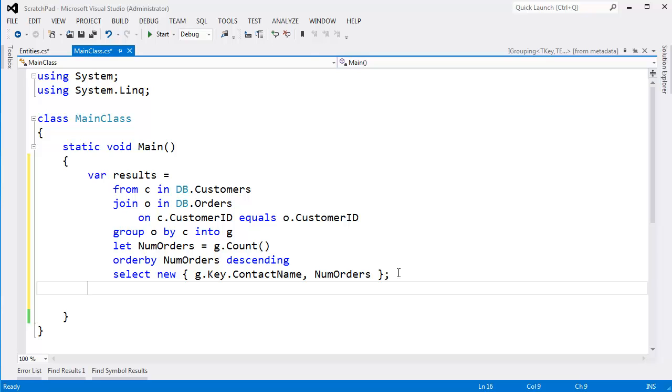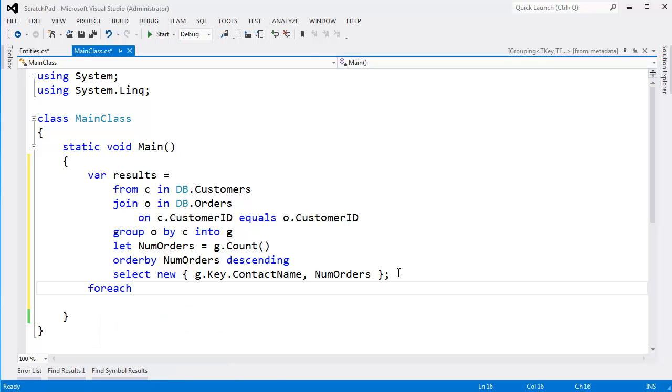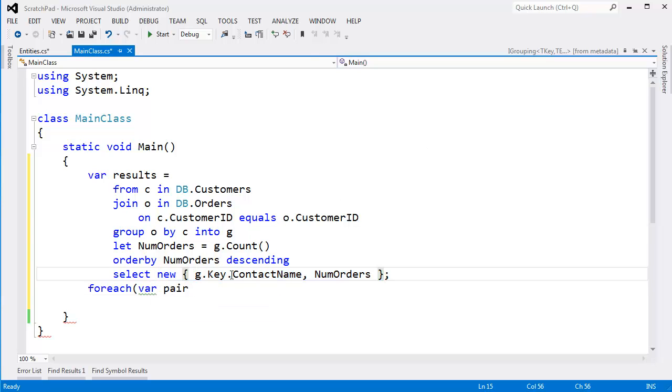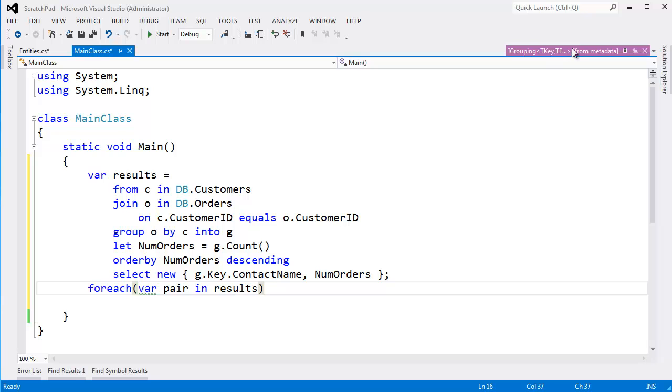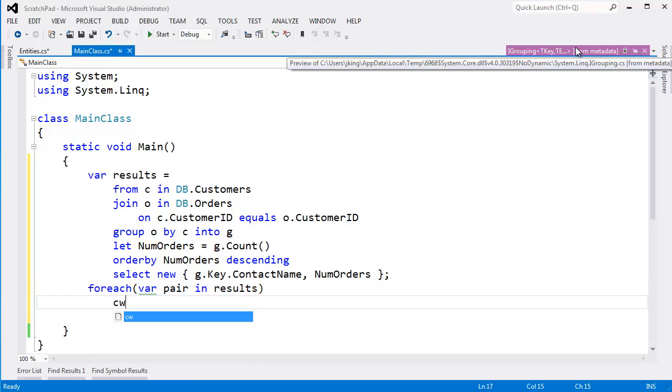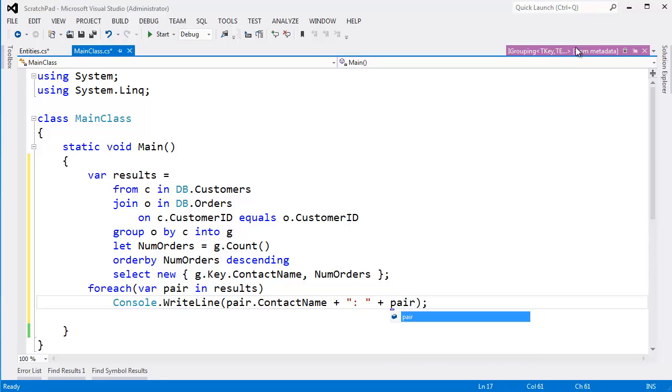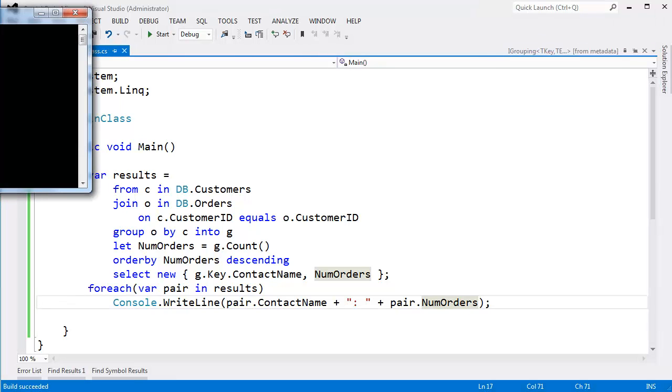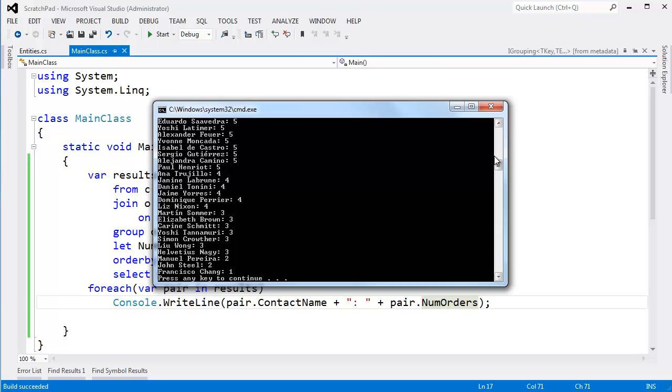Let's iterate and see who our best customers are. For each var pair - the reason why I'm saying pair, it's this anonymous type, which is kind of like a pair. It's the contact name with number of orders. Var pair in results. Console.WriteLine. Pair.contact name plus a little bit of formatting here. Pair.numorders. Control F5.